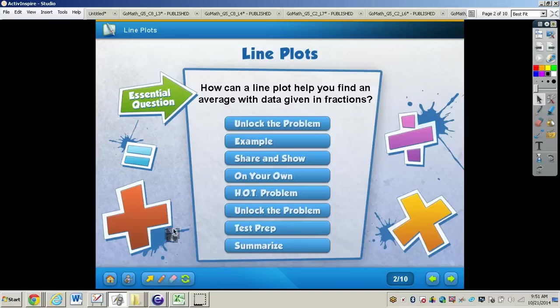In this video, we're going to be taking a look at line plots, and you will need to turn your GoMath book to page 369, get out your math journal, and also a pencil.